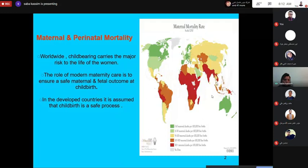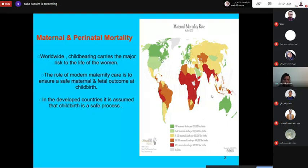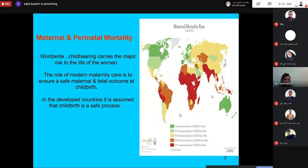Here is the maternal mortality map in the world. The lowest maternal mortality is seen in countries like the United States, Britain, and Australia. Here we have the maternal mortality rate according to the world, as of the year 2010.